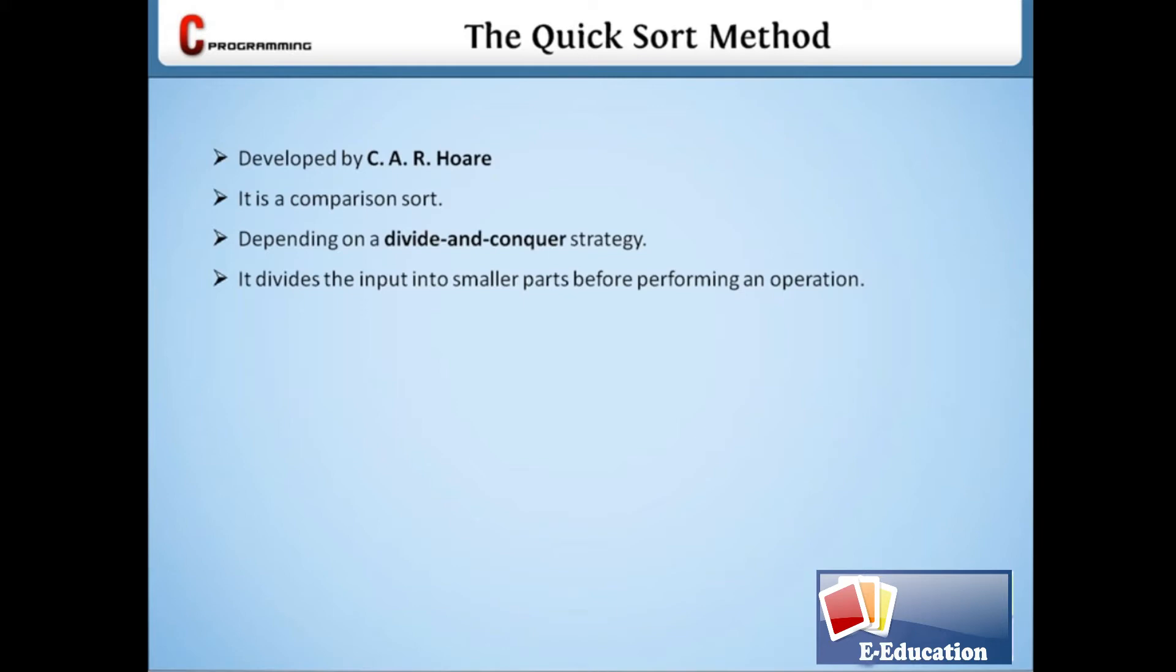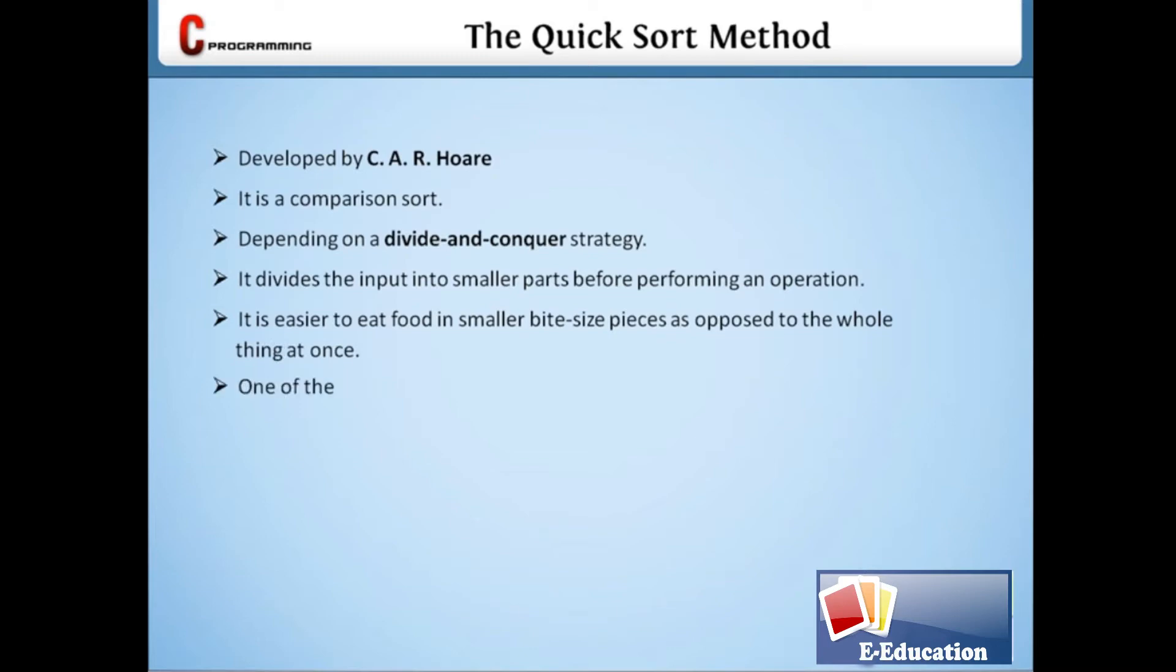One way of looking at it is that it is easier to eat food in smaller bite-sized pieces as opposed to the whole thing at once. Quick sort is one of the fastest and simplest sorting methods.